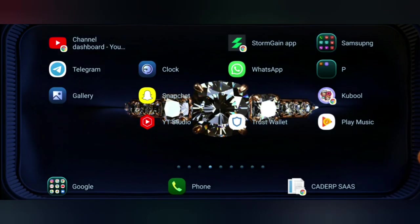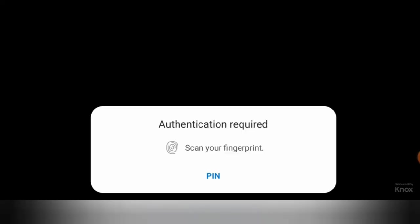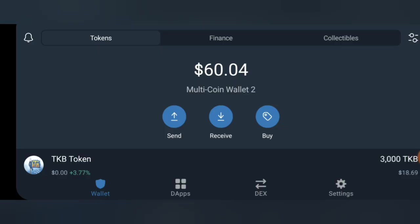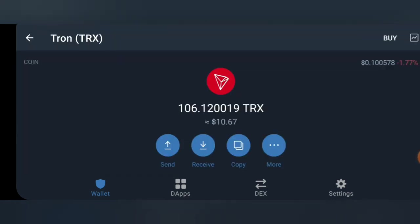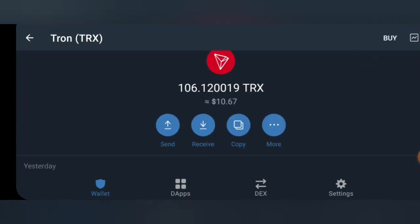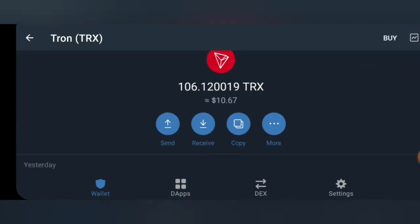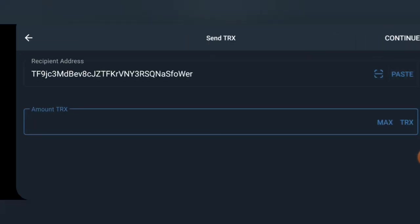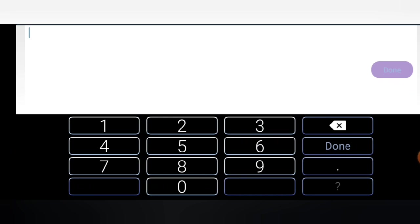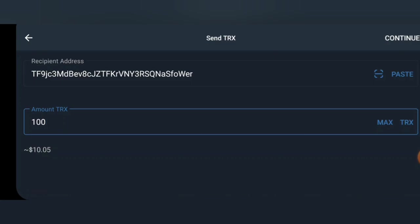Next, you go to your mobile wallet where you'll be using to deposit. This is a mobile wallet and we'll be transferring from here. Select TRX here, click on send, paste the address, then select. I'll be sending 100 TRX, so I'll click on continue.